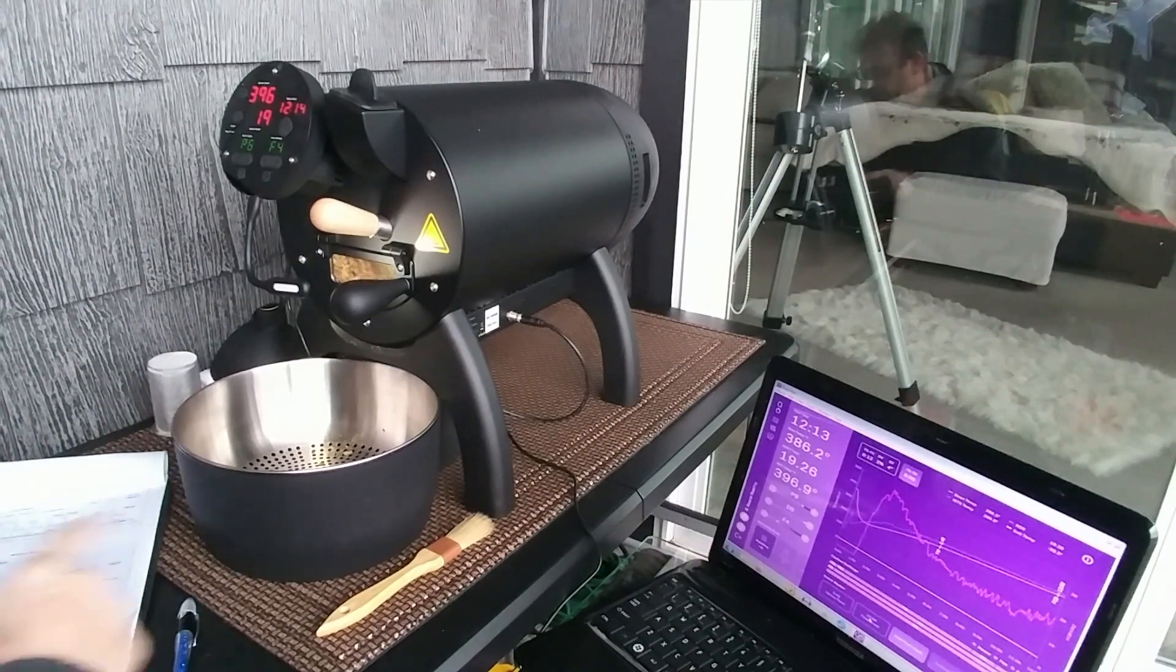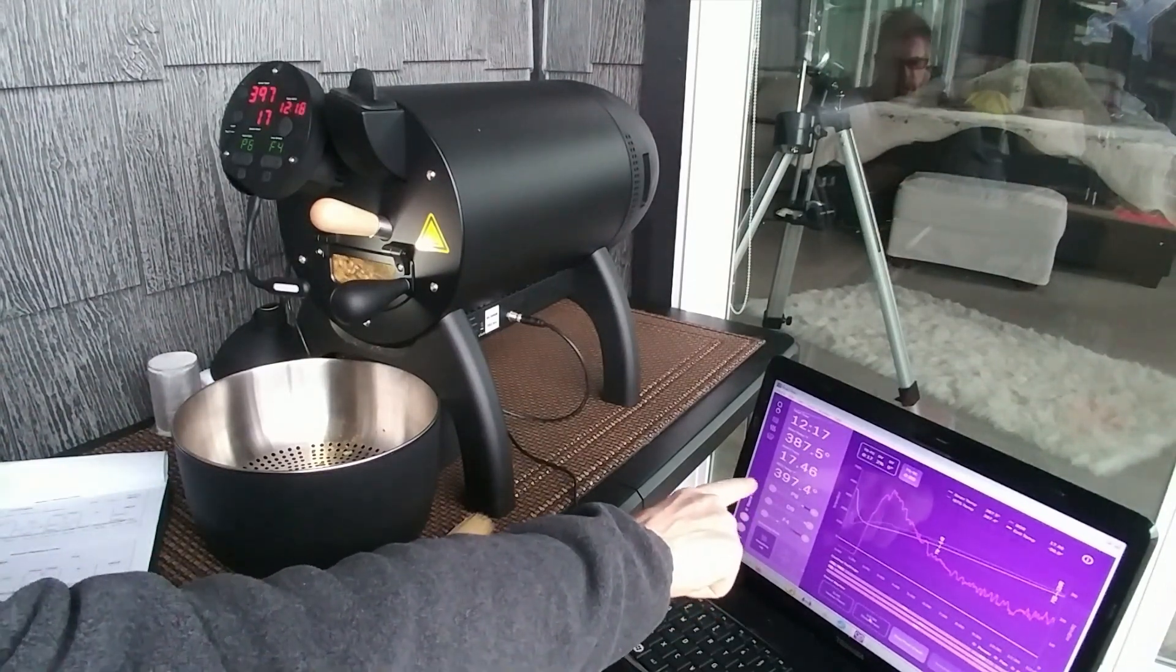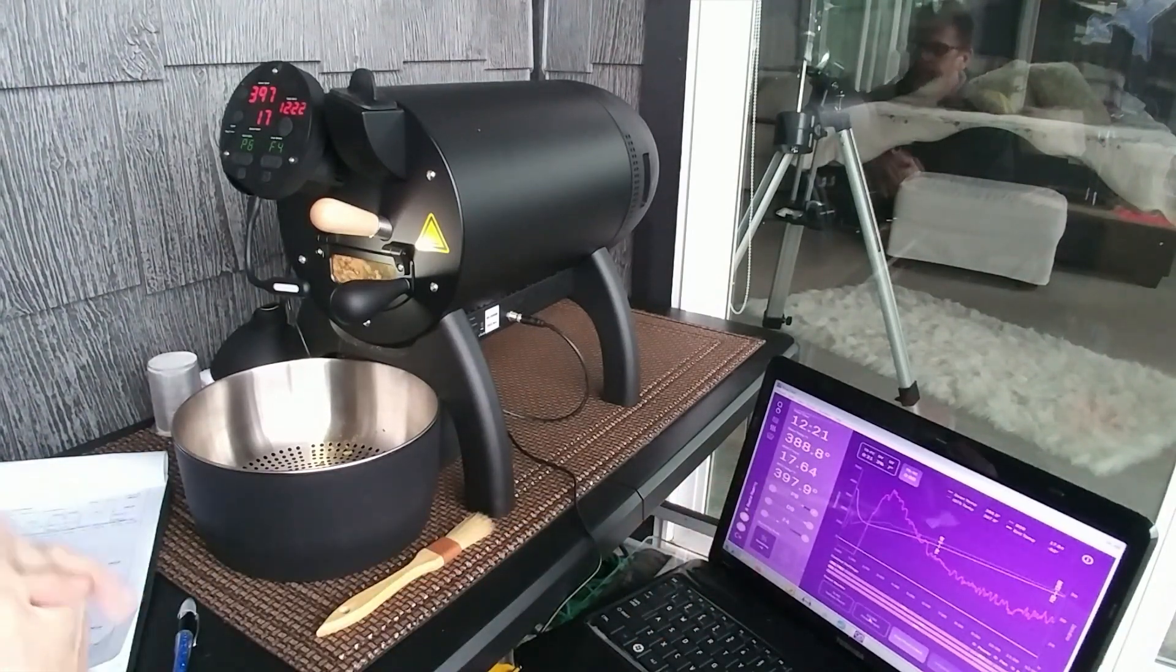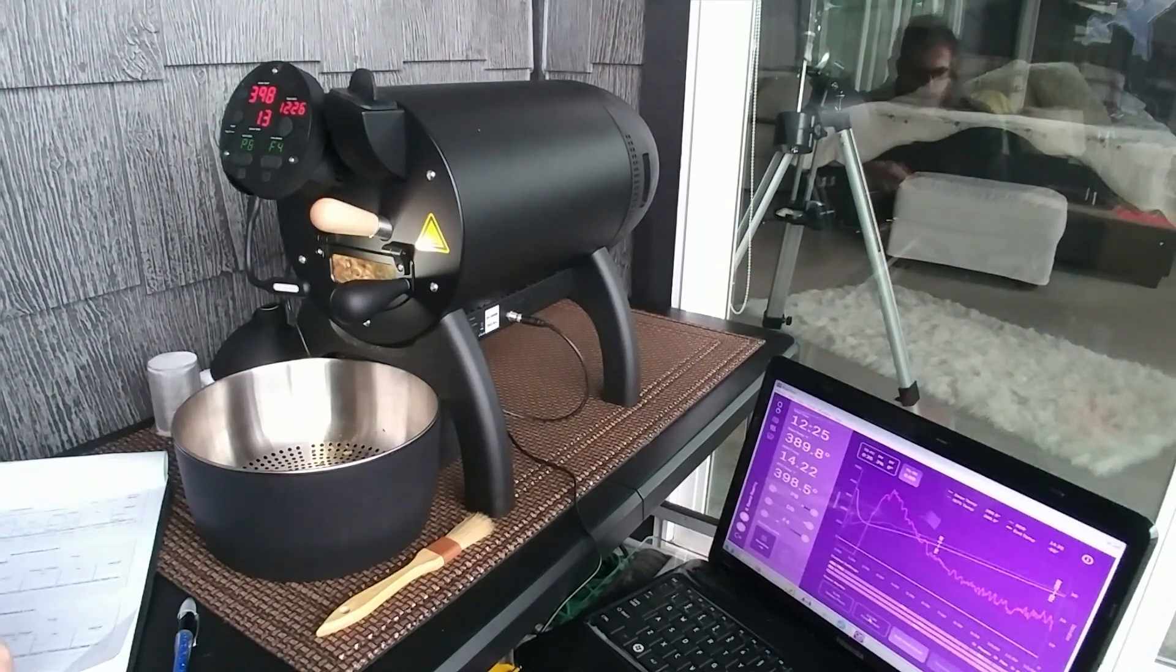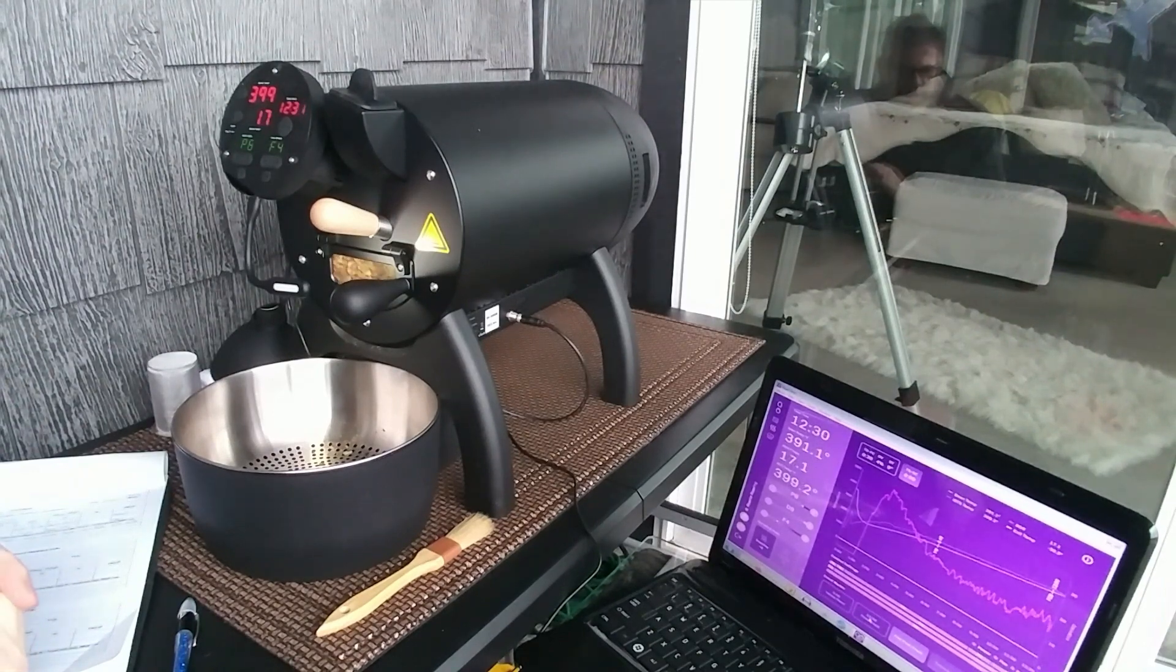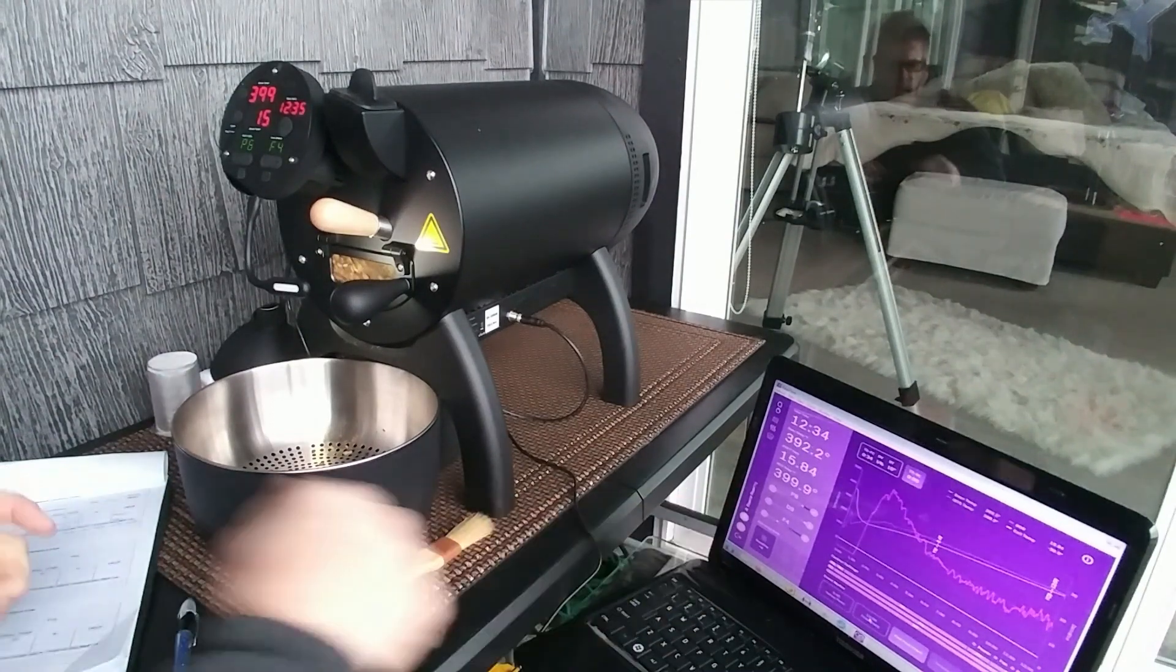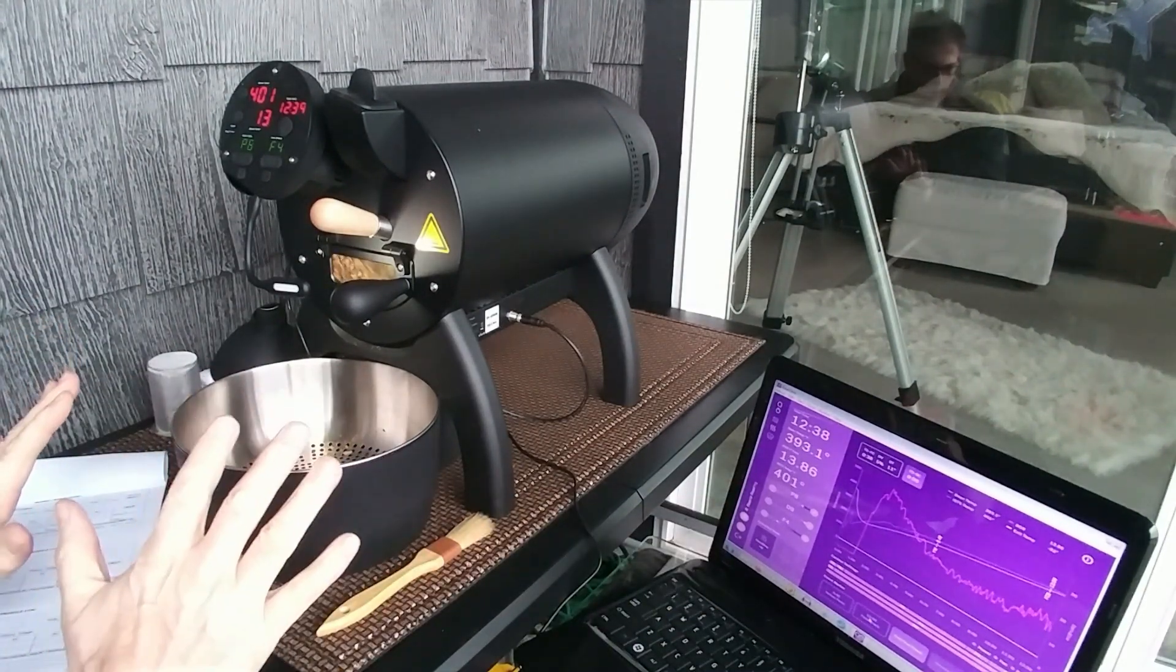So now from here on out, my end temperature I want it to be at 430 degrees. So we'll see how that works out. I have basically two and a half minutes to go to get up to 430 which it looks like it's doing fine. I don't think I need to do anything right now.